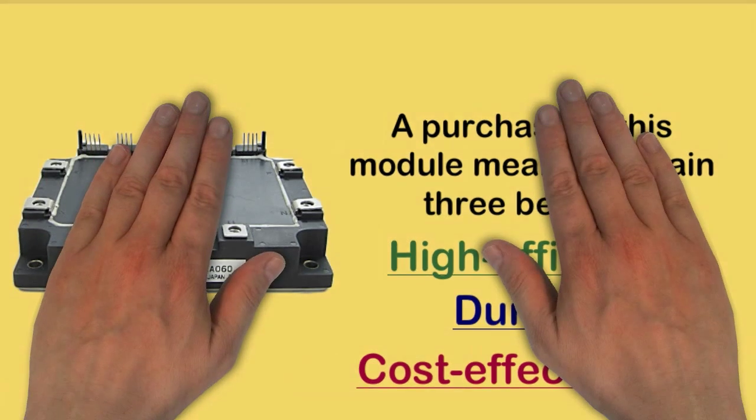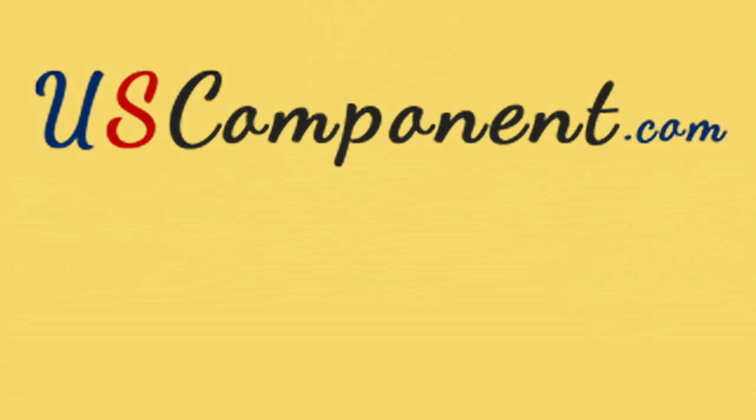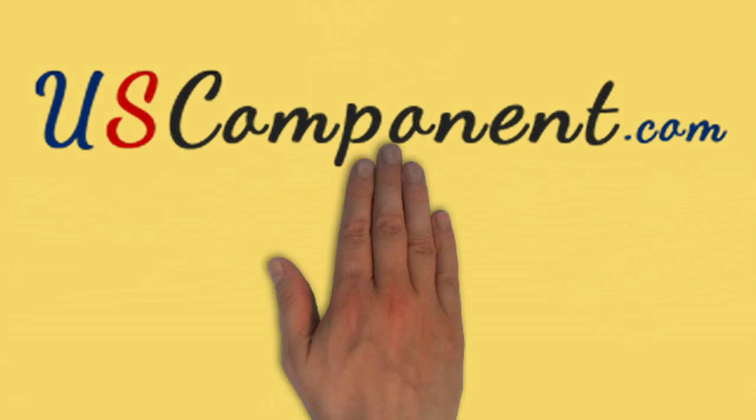Don't waste time, visit uscomponent.com now.